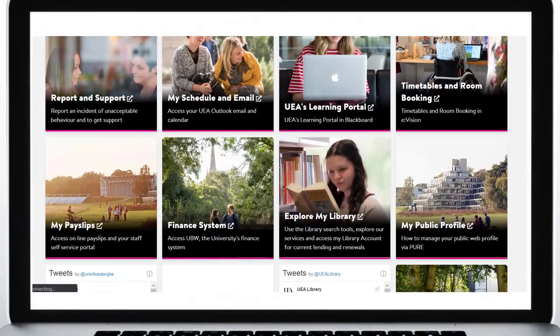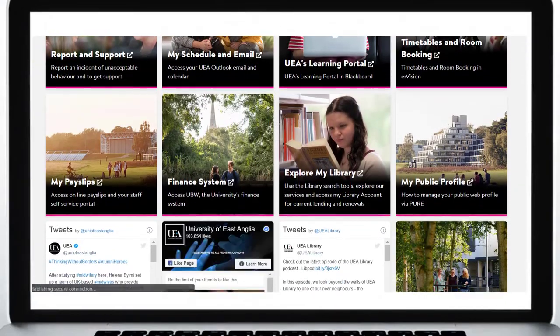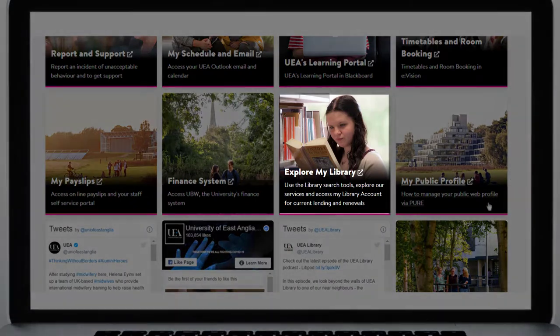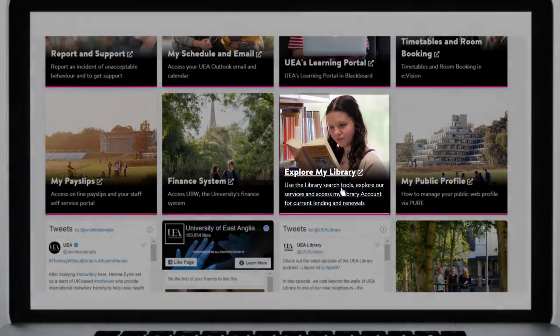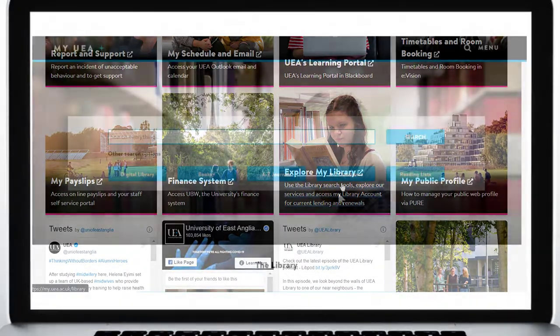From your myUEA dashboard, select the library tile to bring up the library homepage.